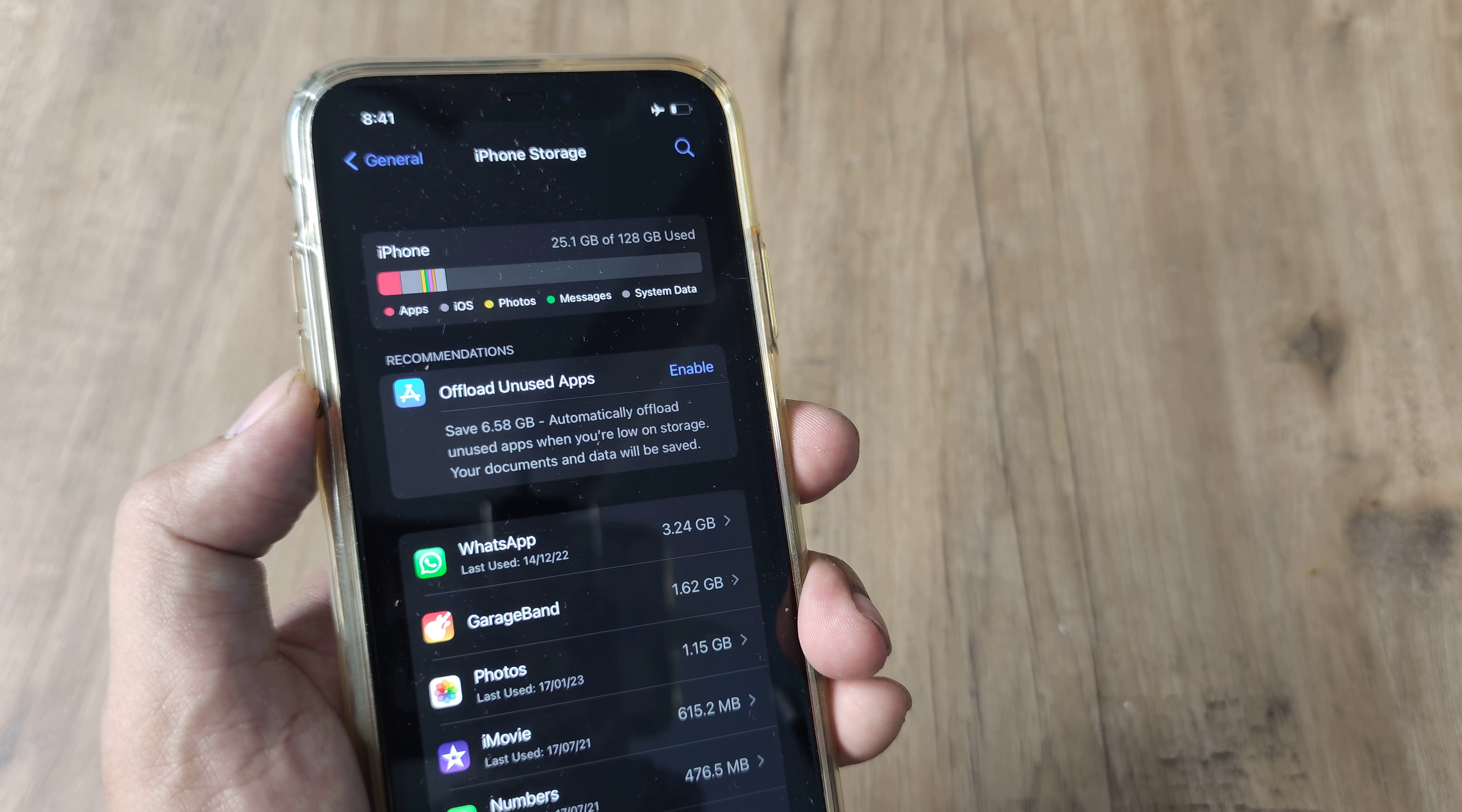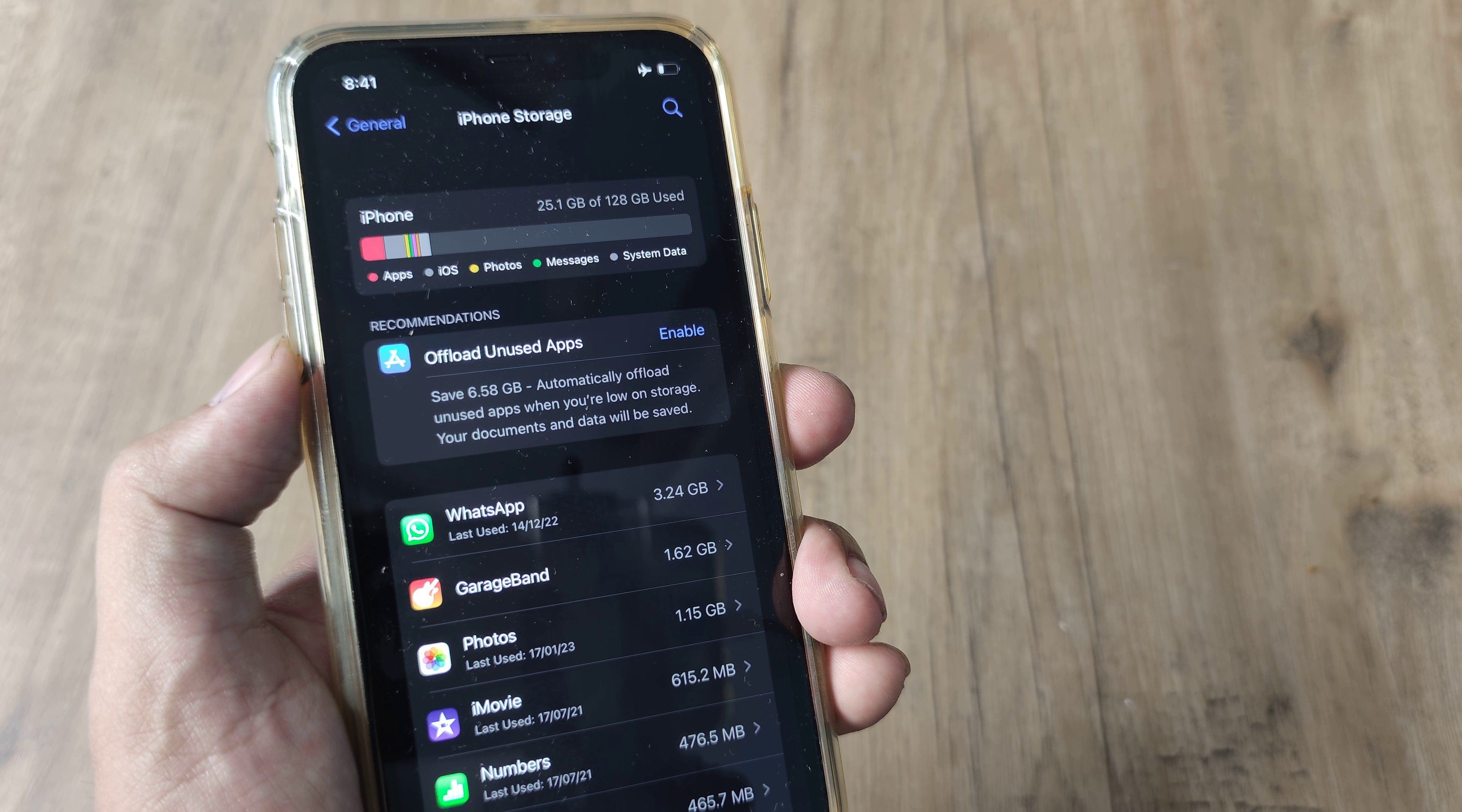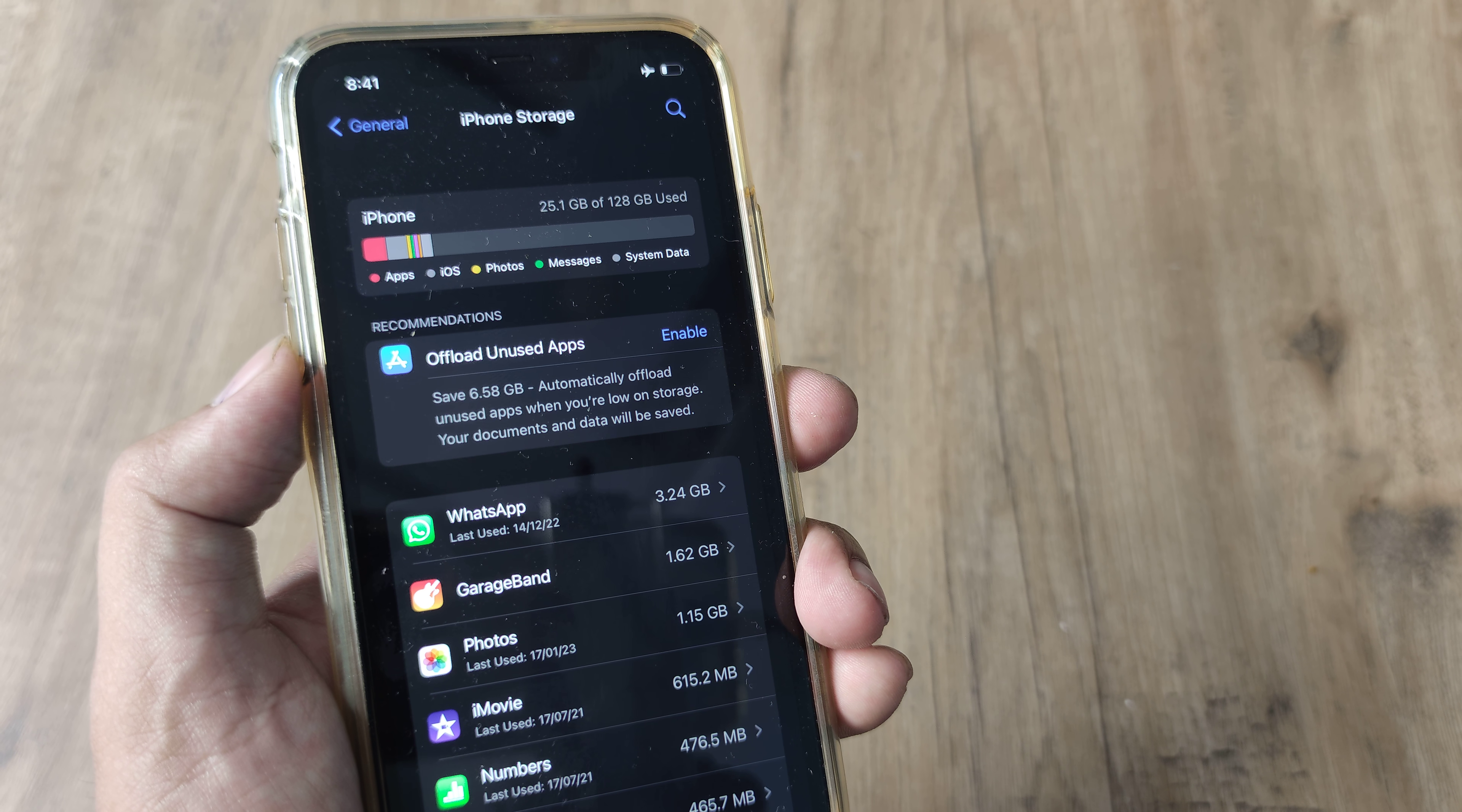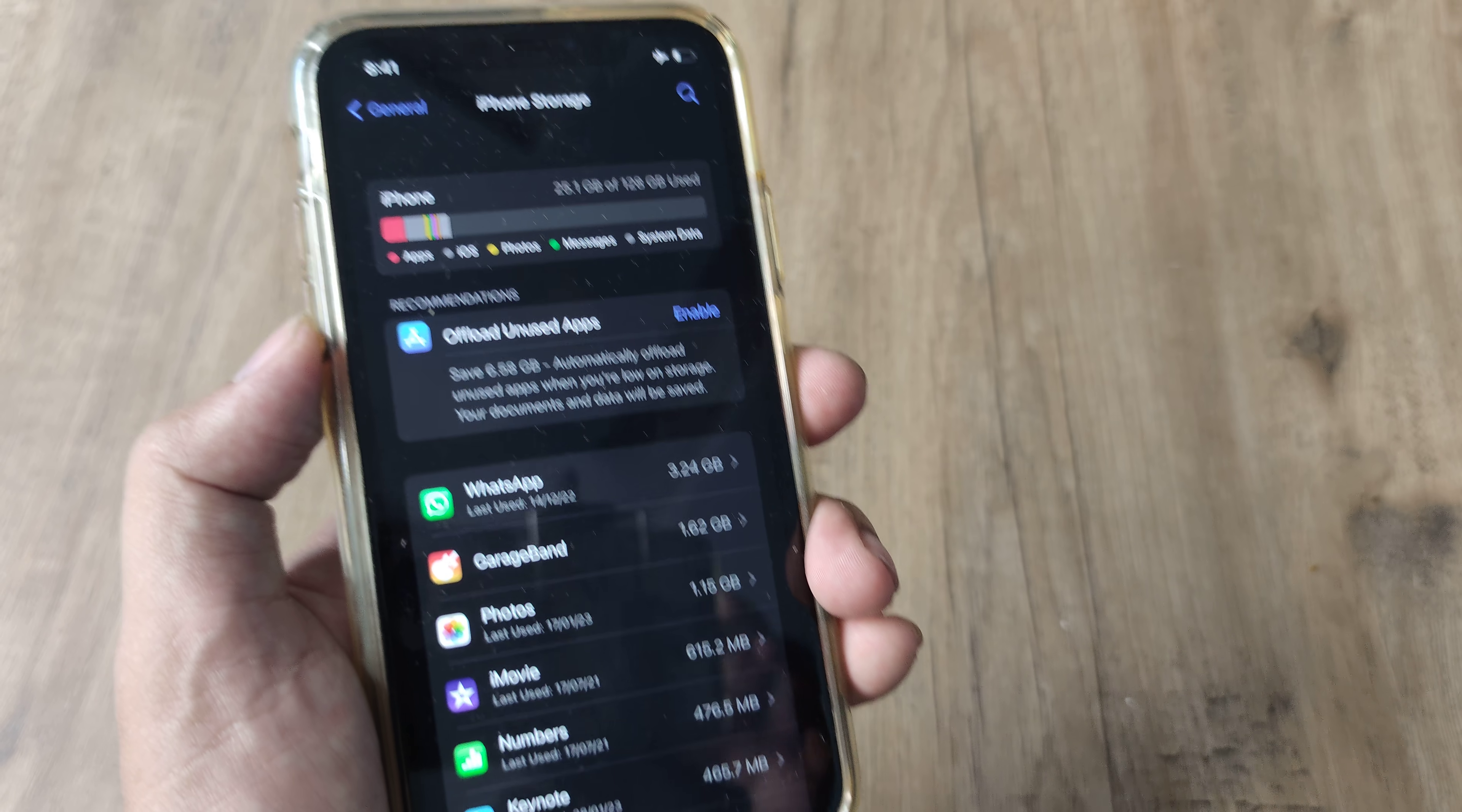So hopefully guys this helps you understand what the offload feature is. In case you have any questions or queries please let me know in the comments section. Please be sure to share this with your friends and family. I appreciate all the likes and comments coming in. Thank you so much. Until next time it's me Amlan signing off.